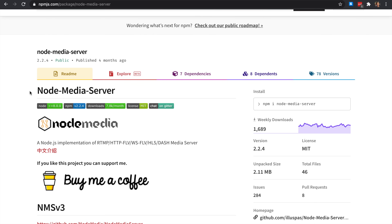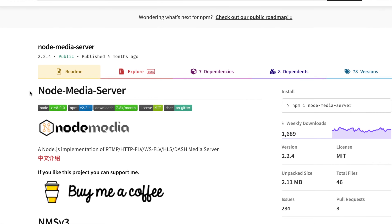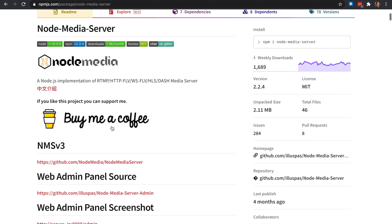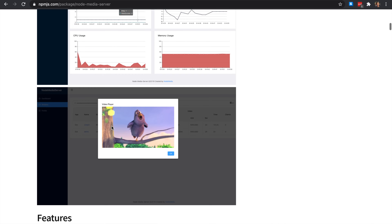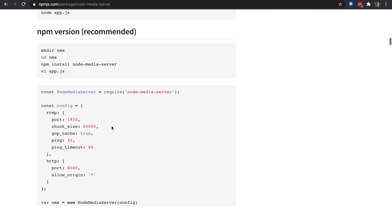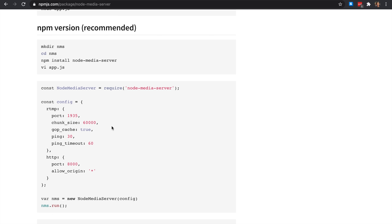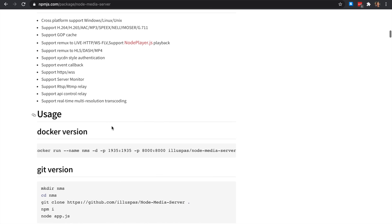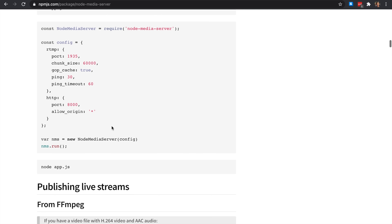For the RTMP server we're going to use this beautiful, nifty, free server called Node Media Server. It was published four months ago and it's genius — the performance and simplicity are nuts. There's a web interface, RTMP support, and also HLS (HTTP Live Streaming) support, plus WebSocket support.